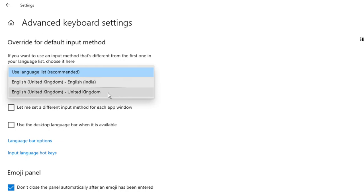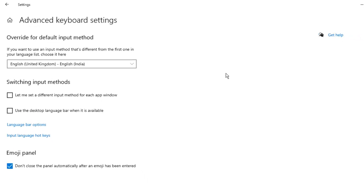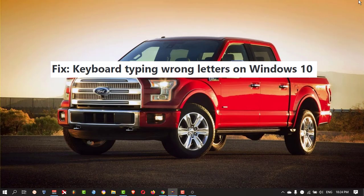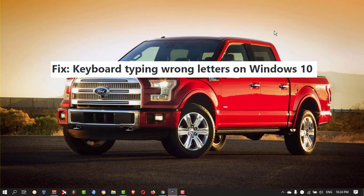If you are from other country, you can select your country language like this. Then you can close it. Now you can try whether it is working or not. Still your problem is persisting?